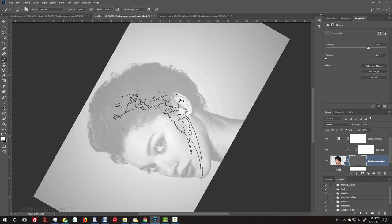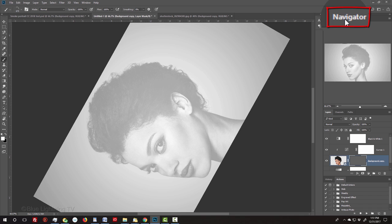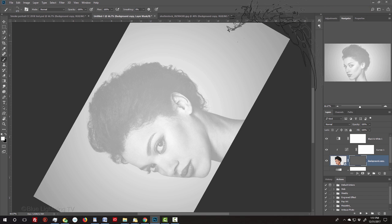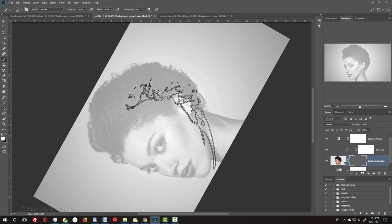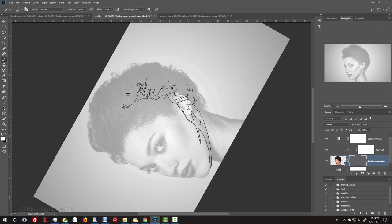To see your subject right side up, open your Navigator panel. If you don't see it, go to Window and Navigator. Then, position the smoke and click once to stamp it onto your image.